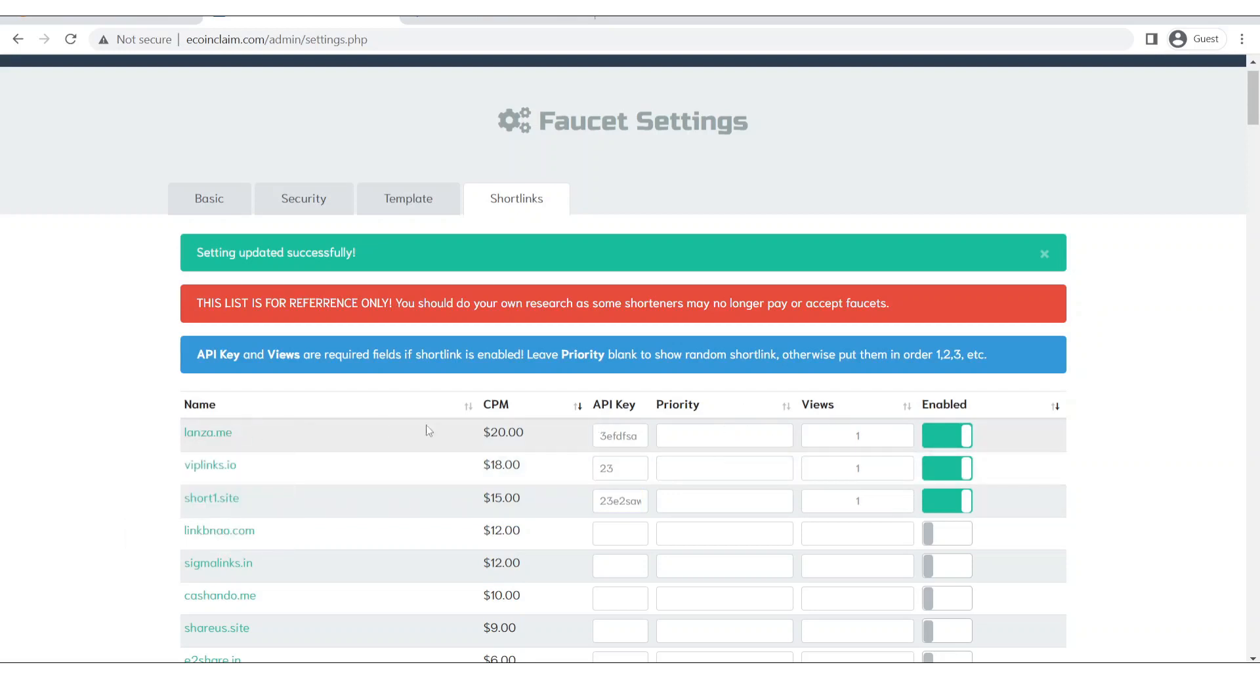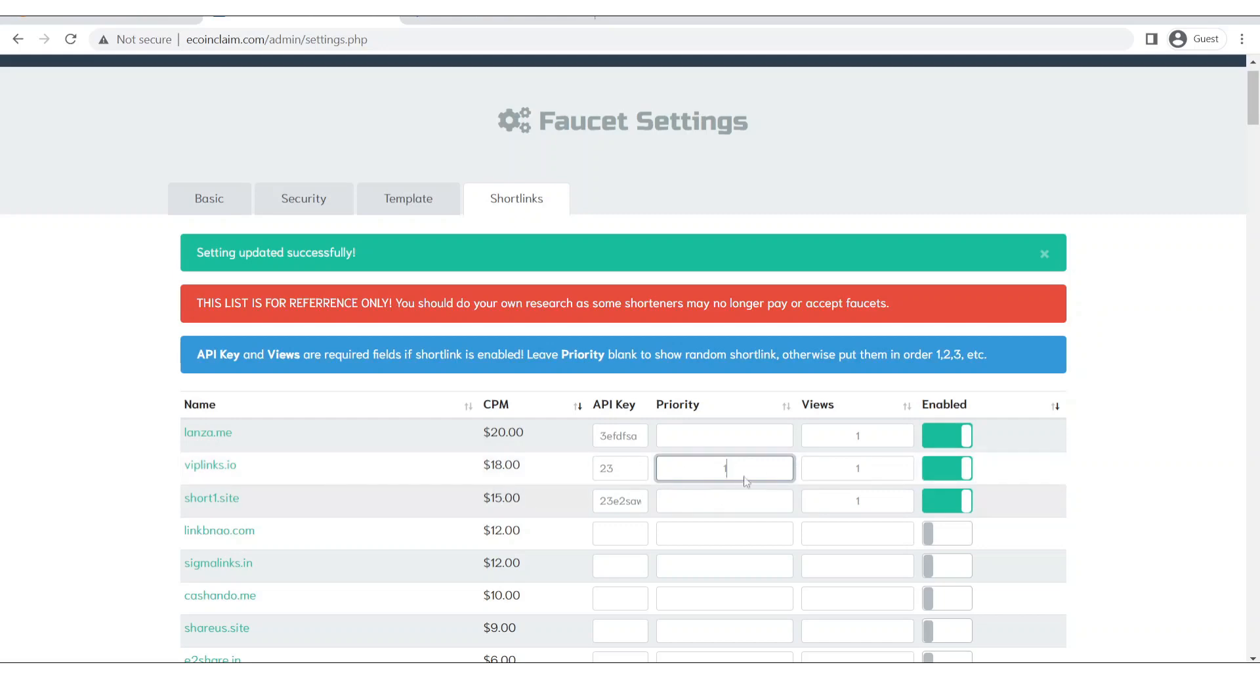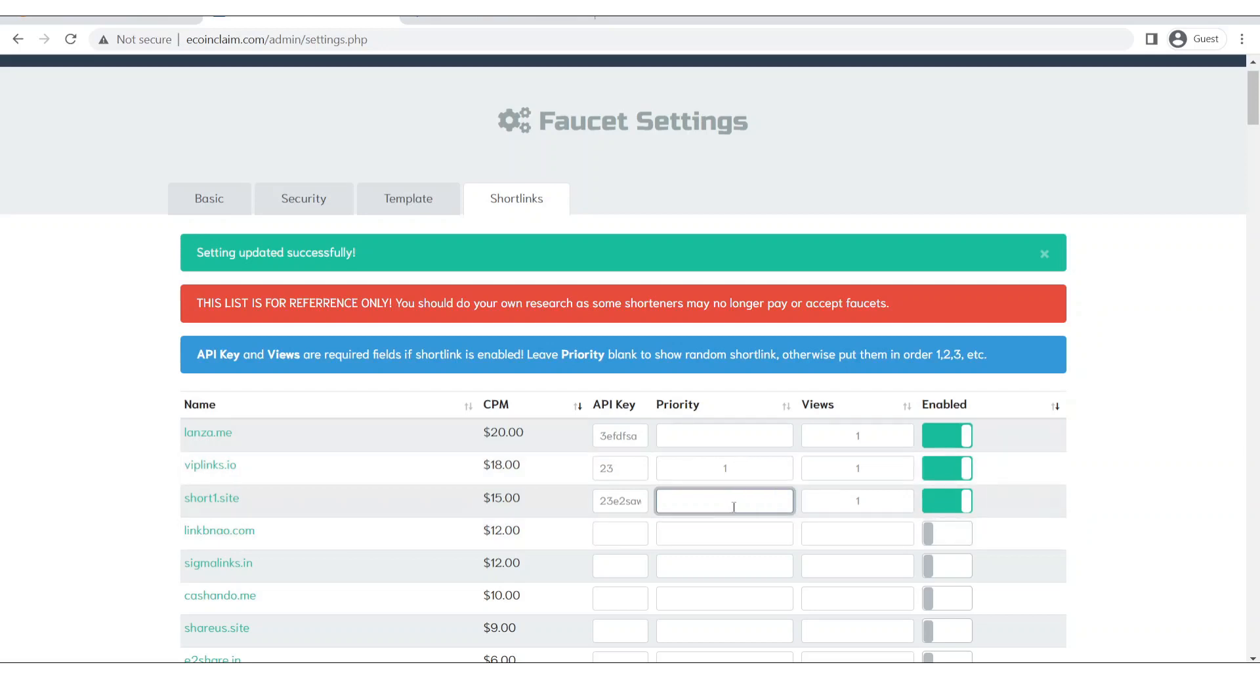So you can see these are 3 short links. Now let's say I want to display this short link first when a user comes. After he fills this short link and he wants to claim again, then on the second number he will see this short link because I have set the priority to 2 and then this one to 3.